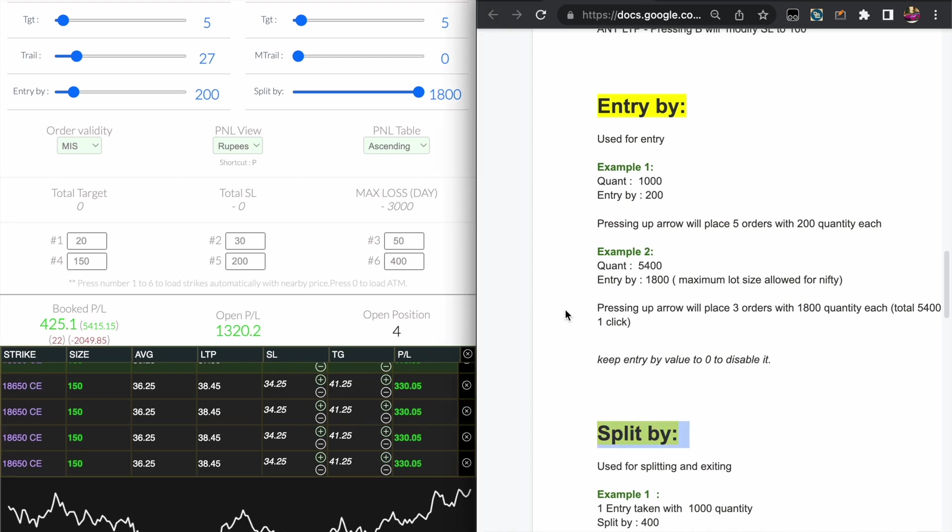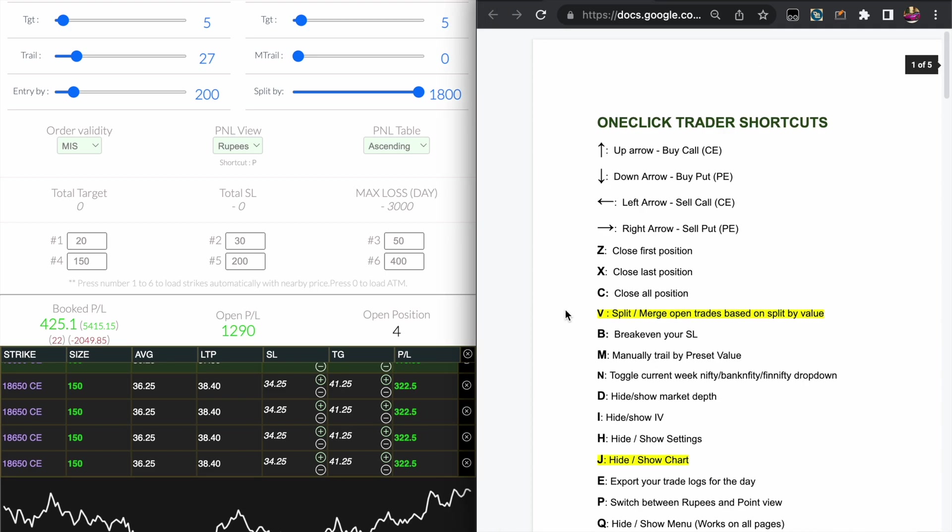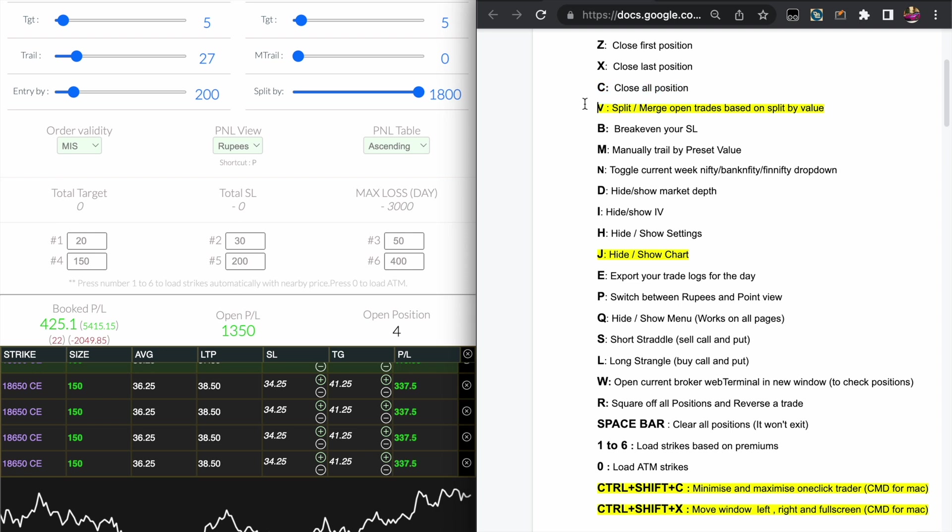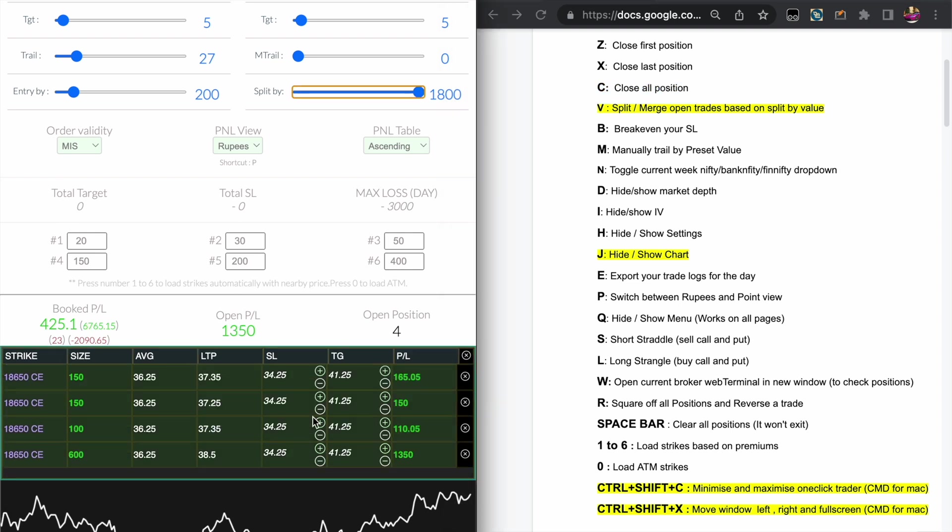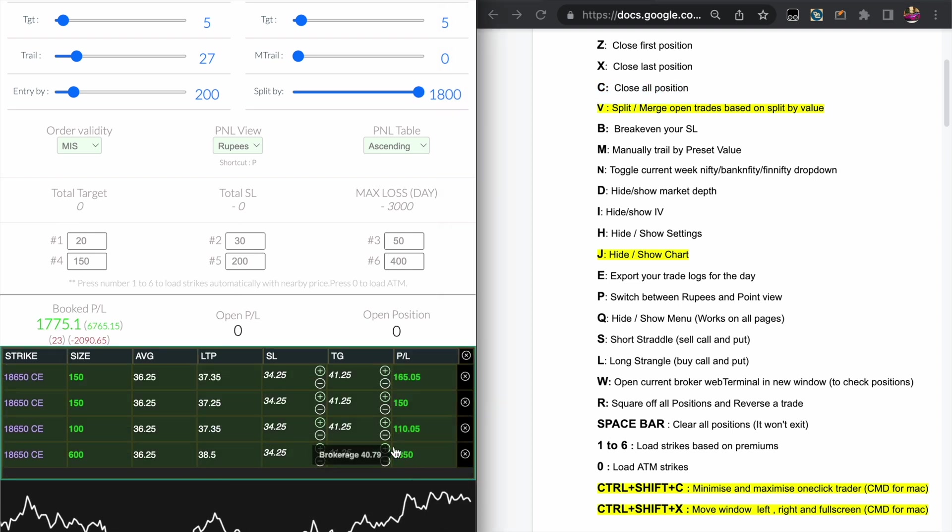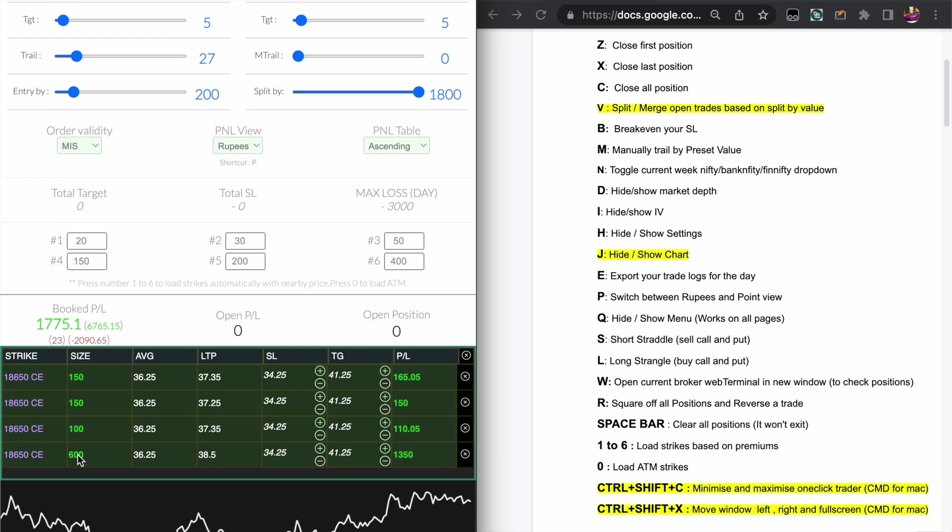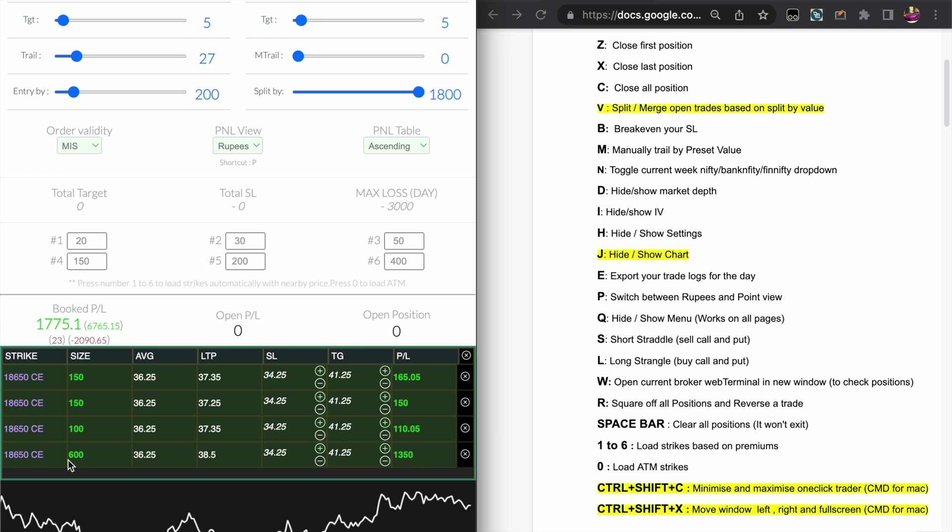Now to close all this position in single order, you can just keep the Split by value to something like 1800, which is maximum, and press the C key. So now you can see all the 150 quantity is merged into 600 quantity and closed as a single order.